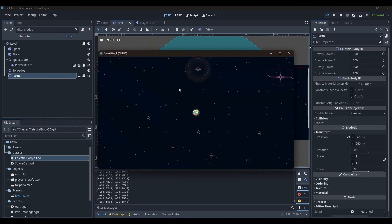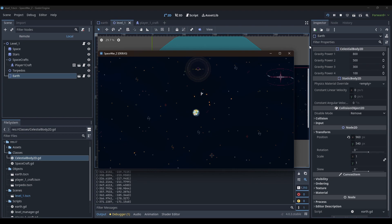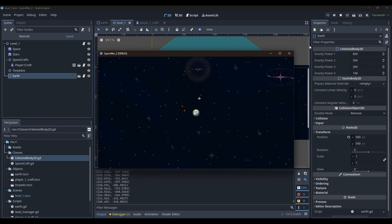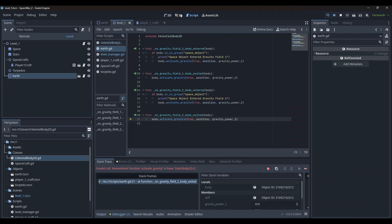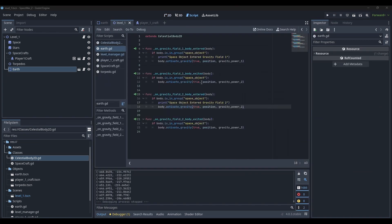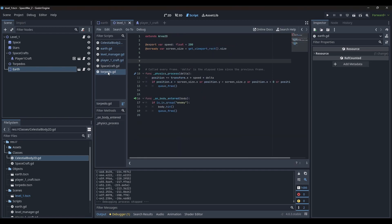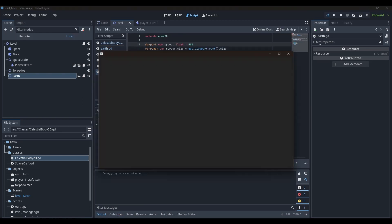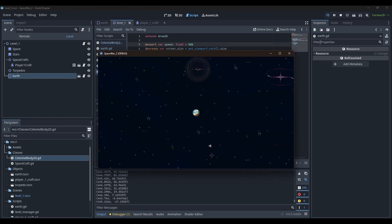This way, the planet added more velocity to the spacecraft when it was near the planet, while very little velocity when the spacecraft was far away. Also, the velocity was cumulative, so it kept accelerating the spacecraft towards the Earth.